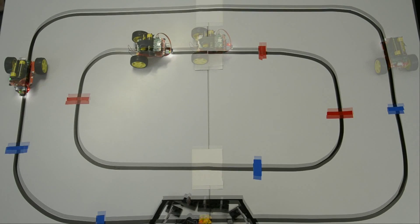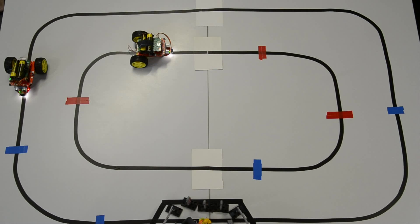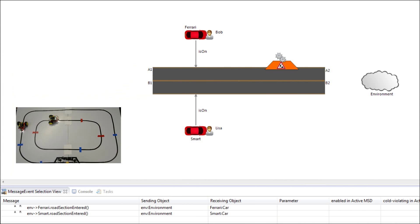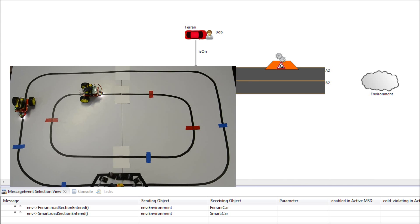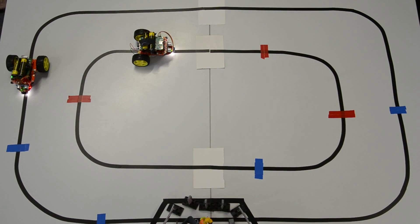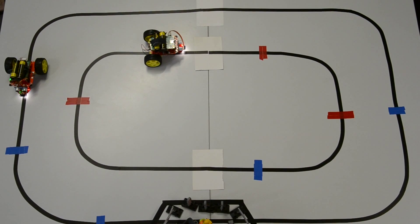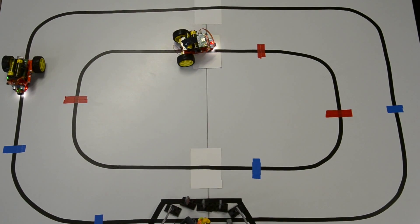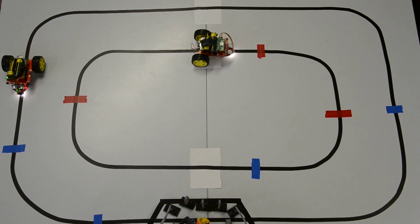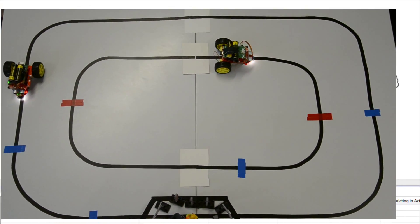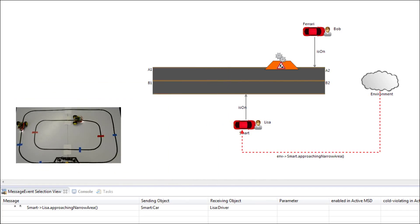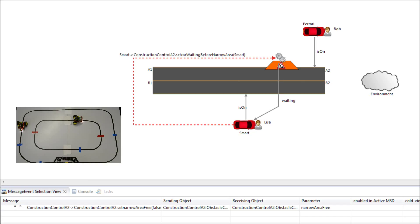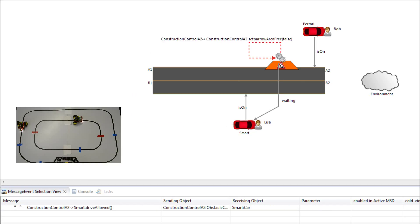In the next scenario we show two robots trying to pass the narrow area. This time the robot on the inner lane reaches the first marker first, which indicates that it is about to approach a narrow area. This leads the construction control again to update its internal state.